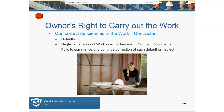The owner has the right to carry out the work and can correct deficiencies if the contractor defaults or neglects to carry out the work in accordance with the contract documents. The owner has the right to self-perform the work or correct deficiencies. However, there is a formal written notification process required 10 days before the owner takes responsibility, giving the contractor a cure period.